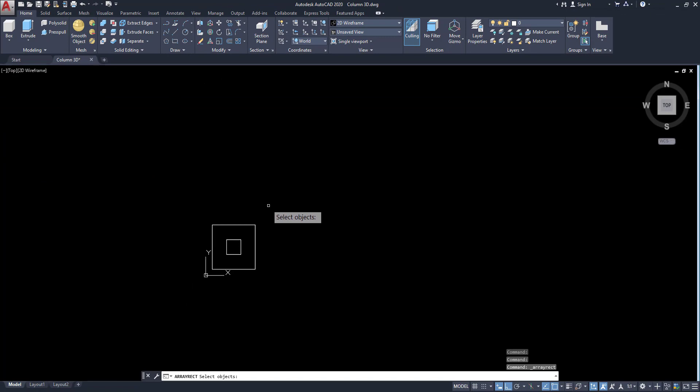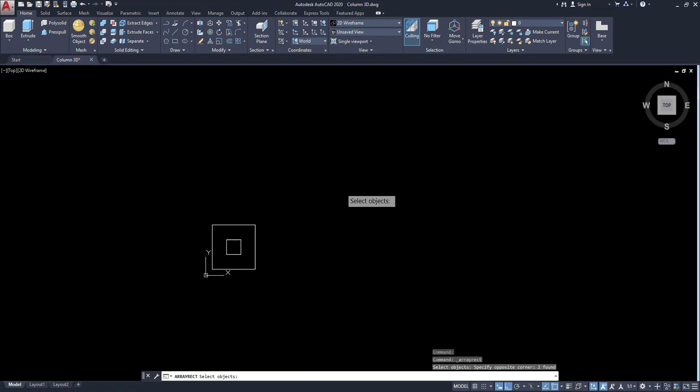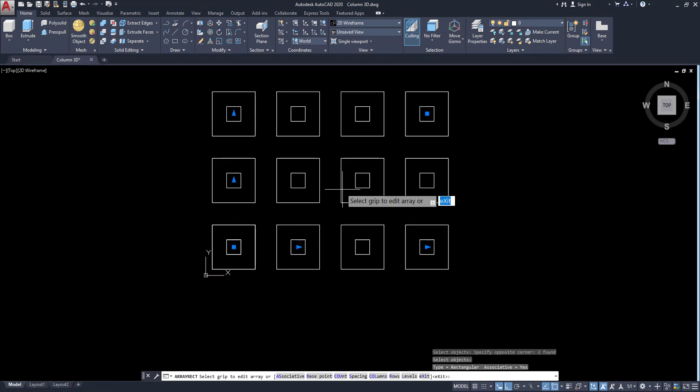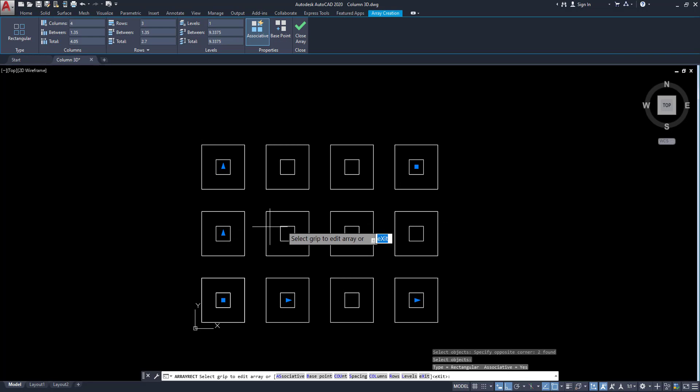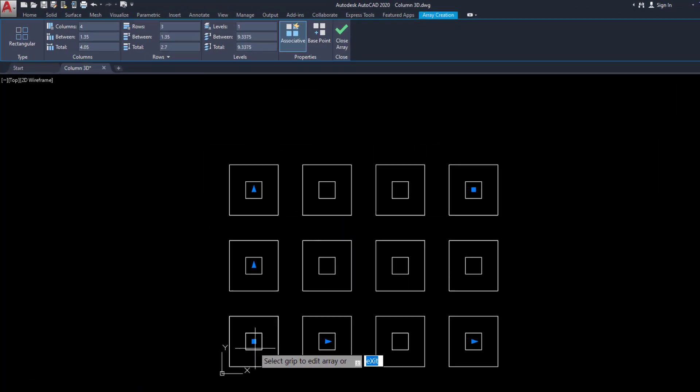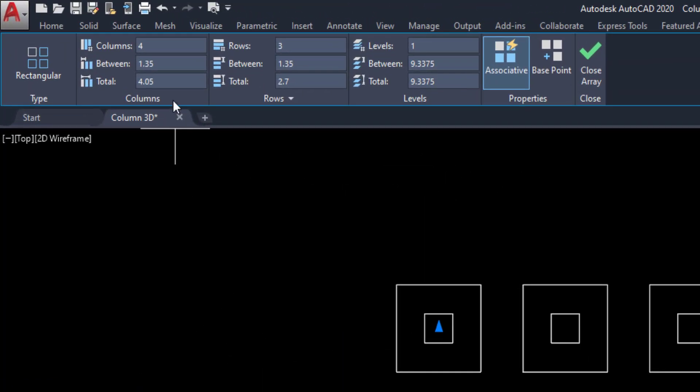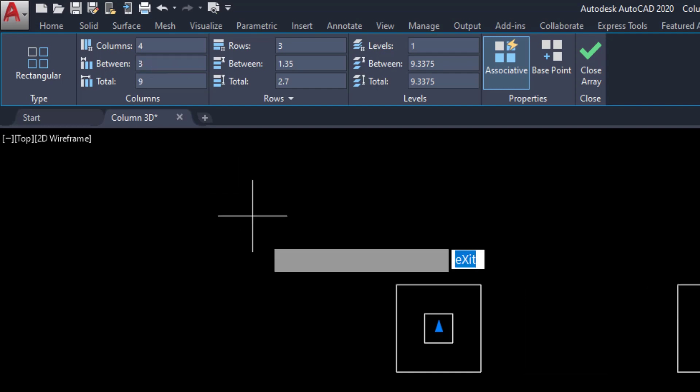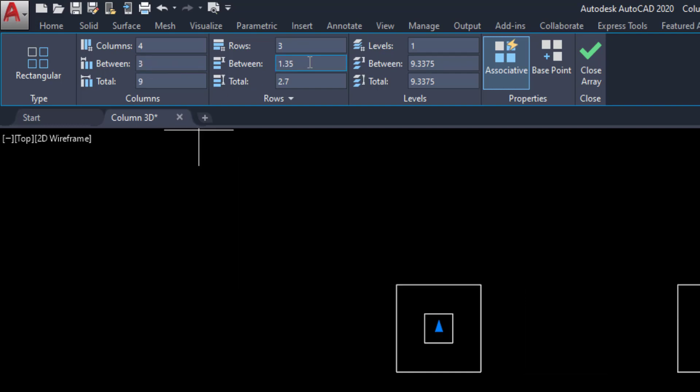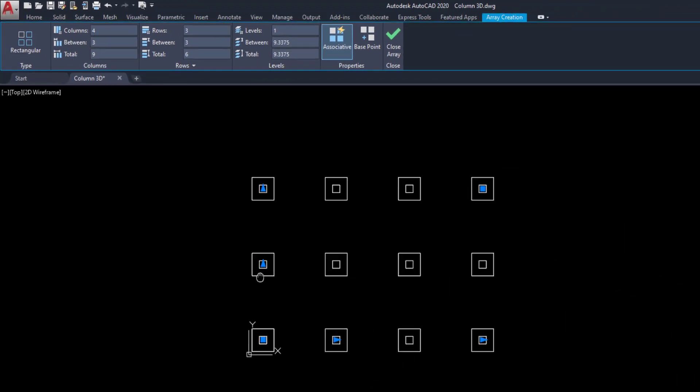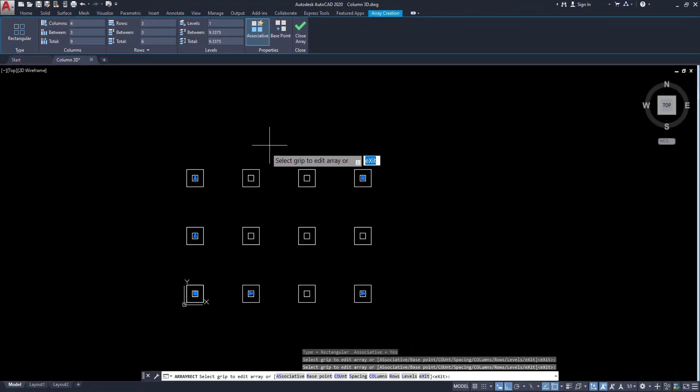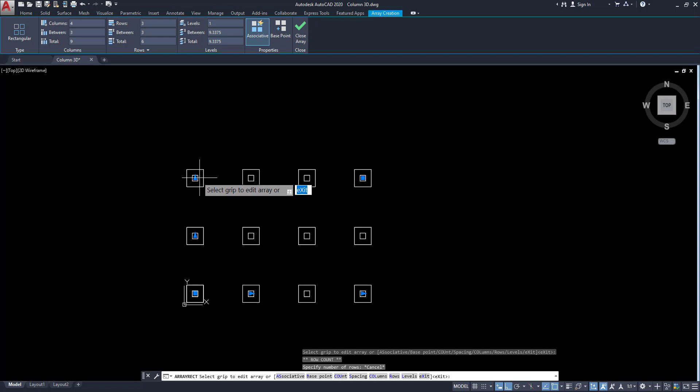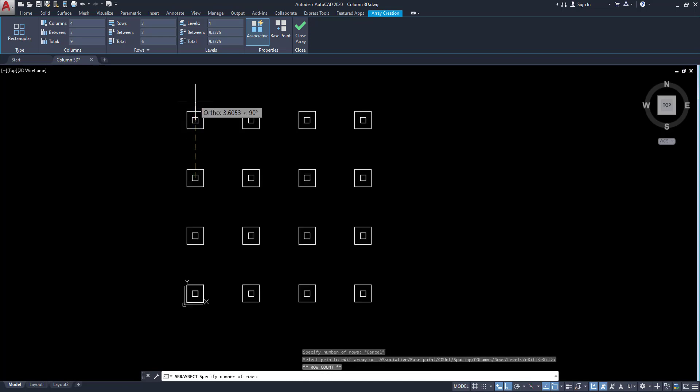And select the object. Enter. Now array is created. We have to change the spacing. So go here and change the spacing between the columns 3 meters. Enter. Also same for the rows, 3 meters. Enter. Now our rows and columns are created in between the space 3 meters.